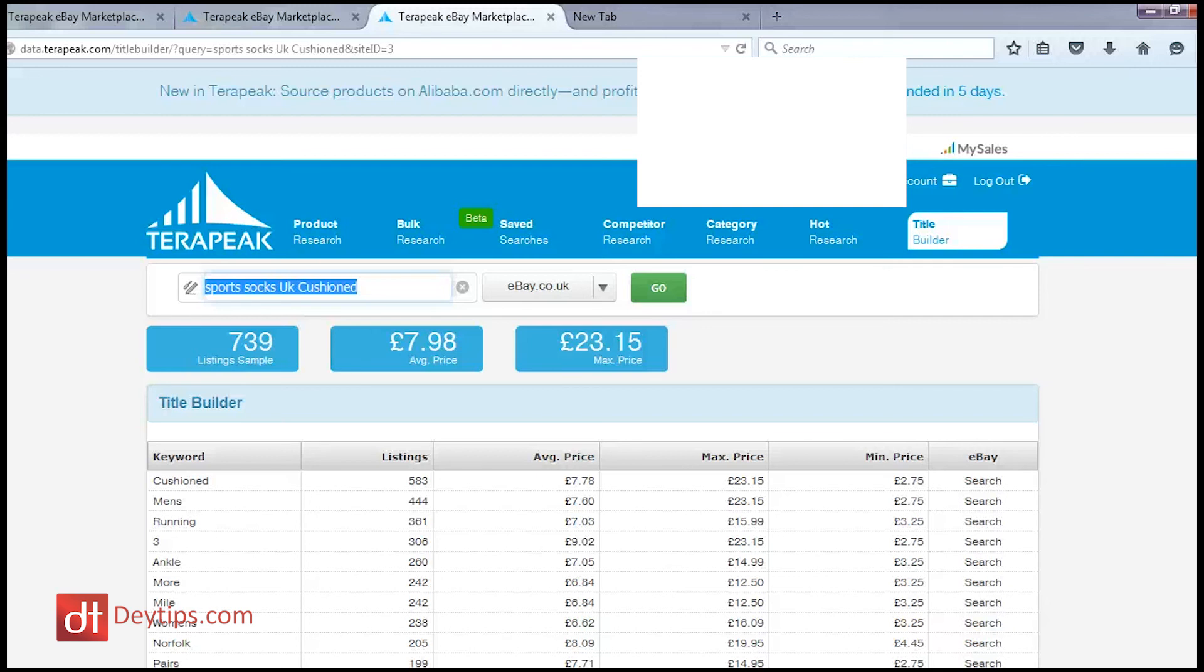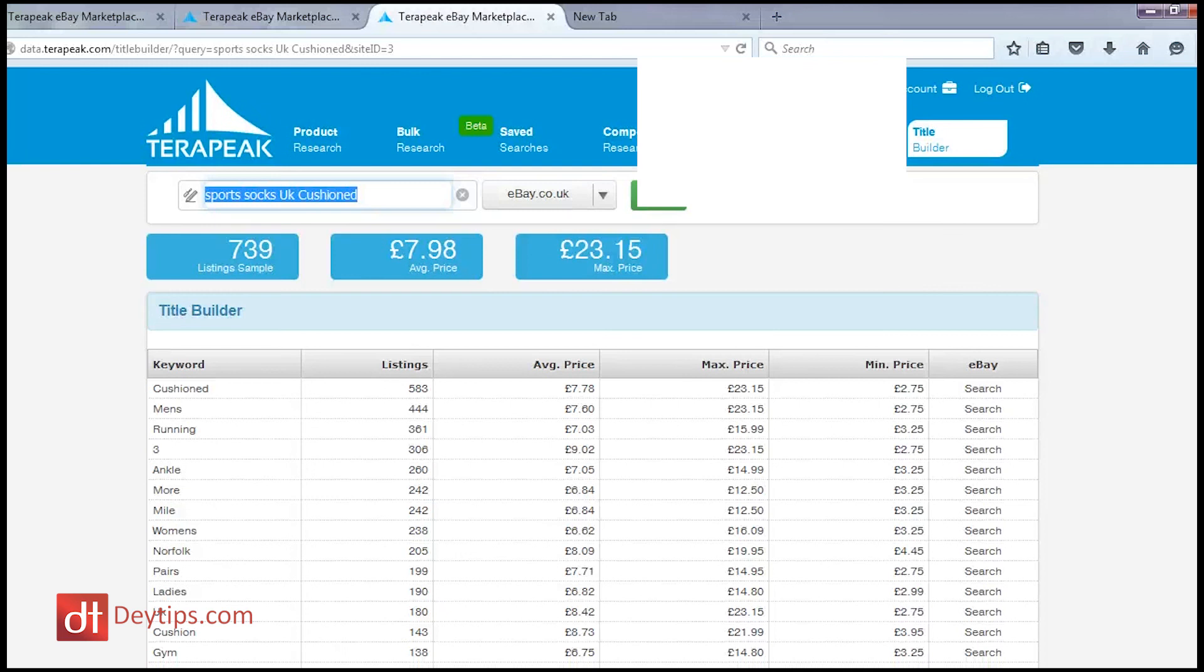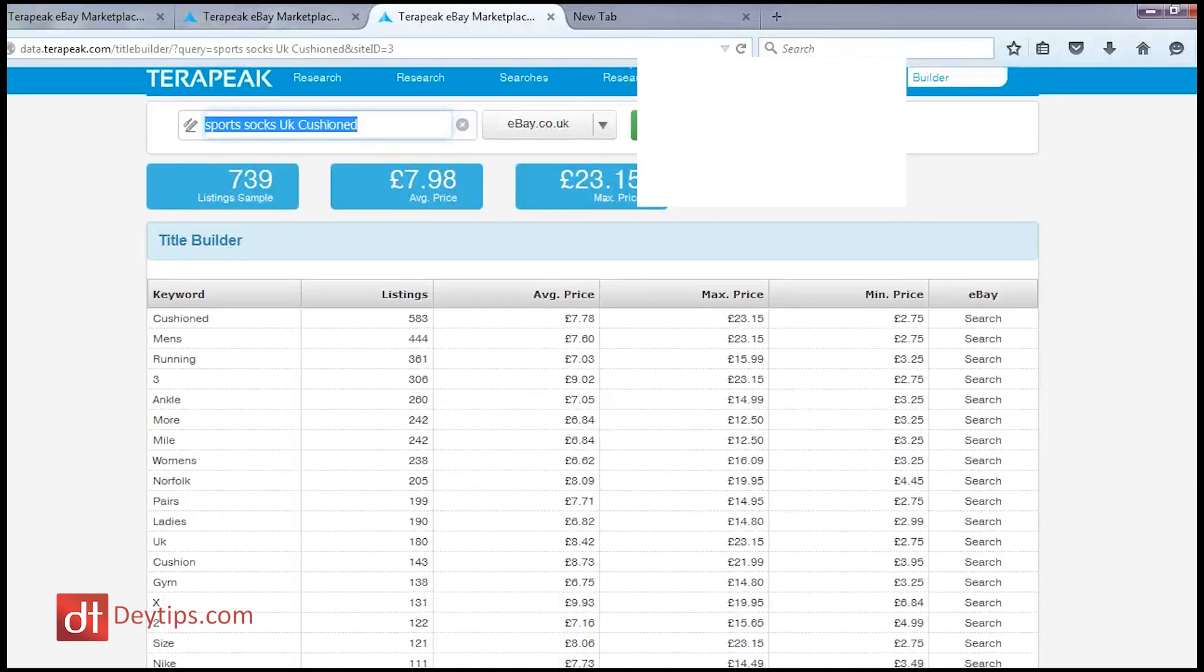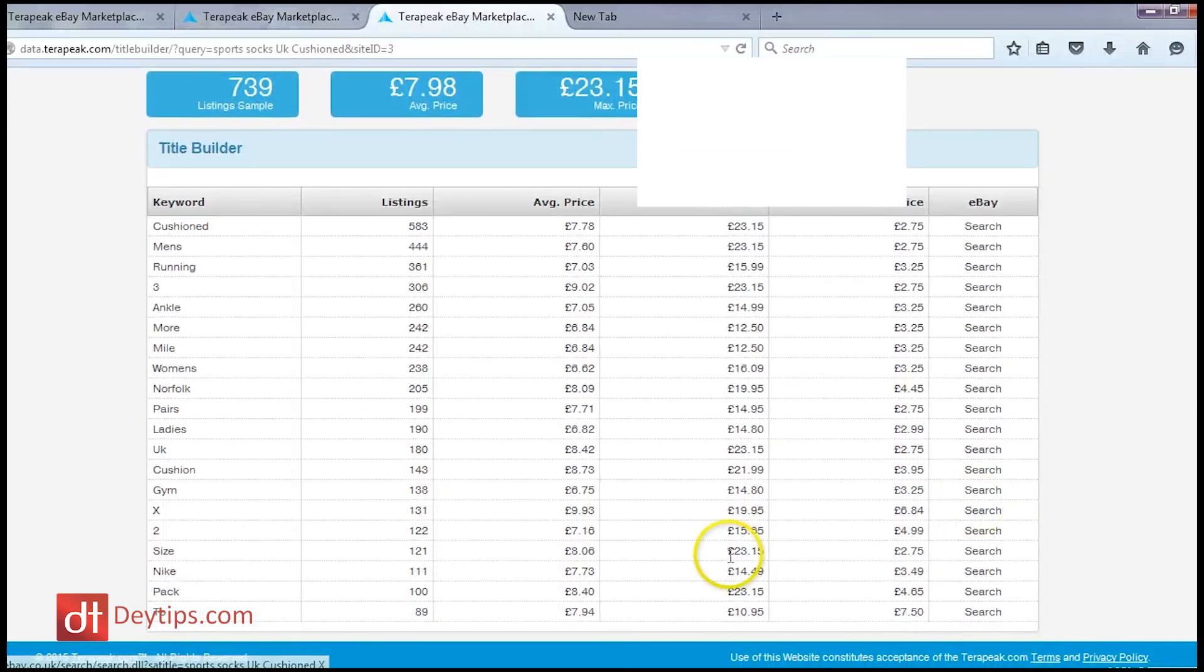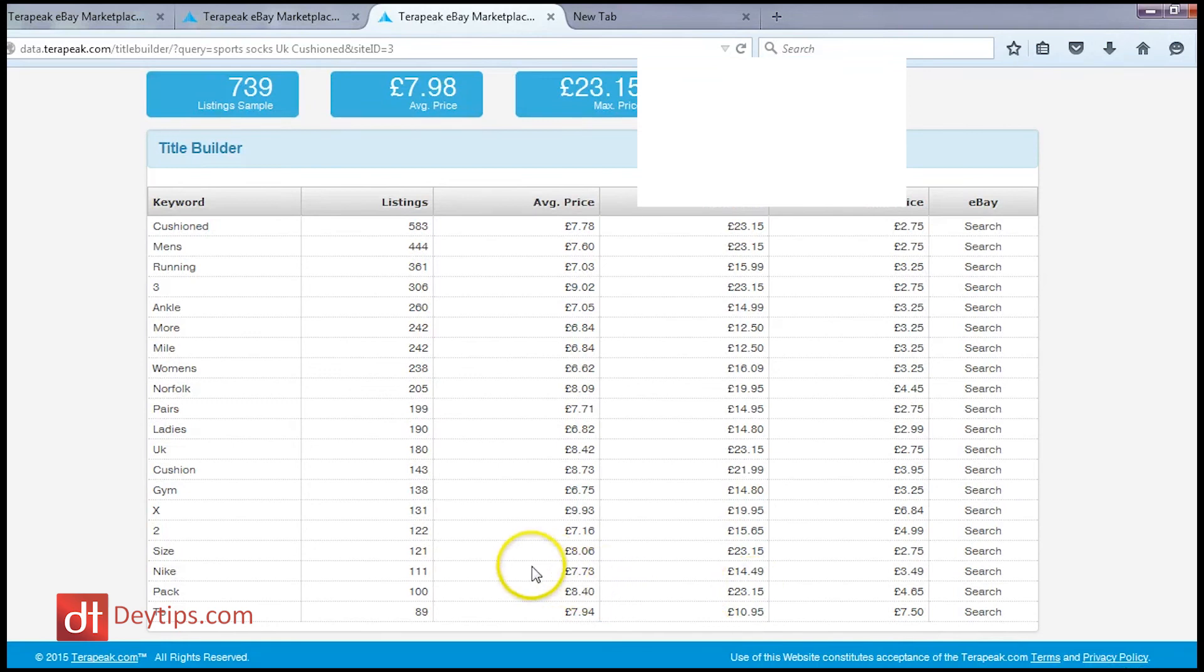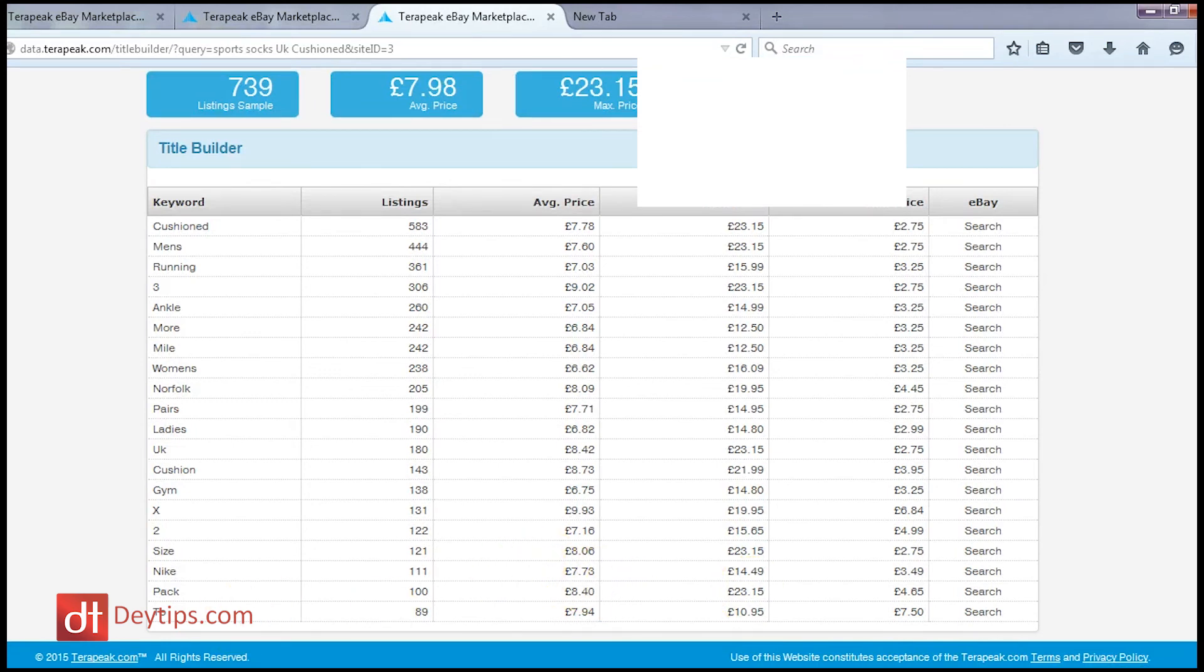And it's just a really cool way of finding new keywords that may have slipped your mind or that you may not have even thought about including and it really opens your mind up. So that's why I really like using the title builder in Terrapeak.